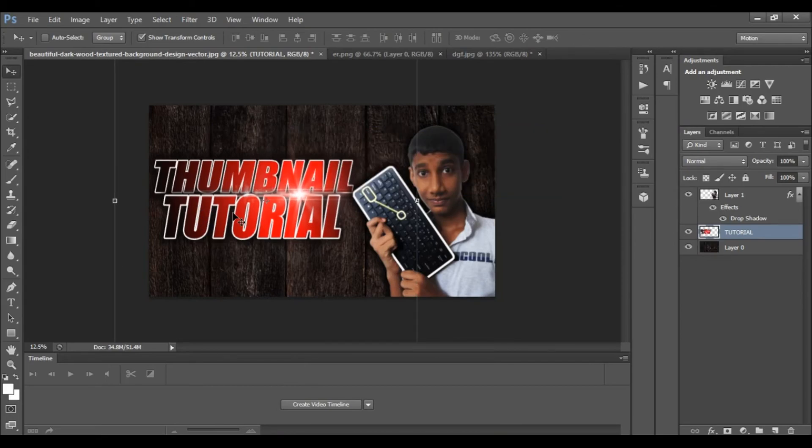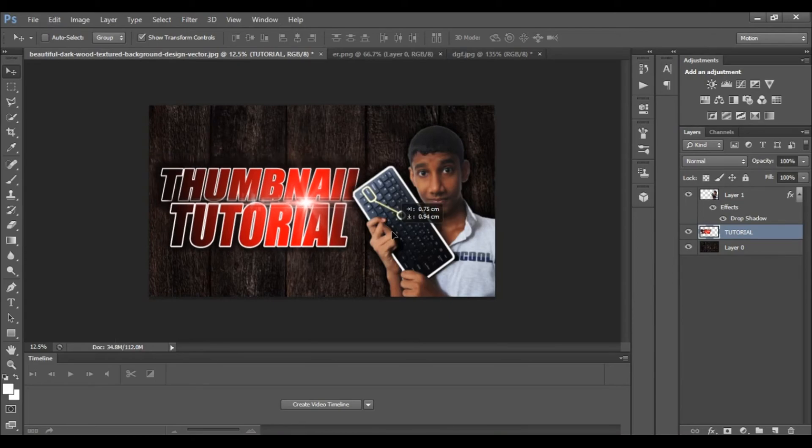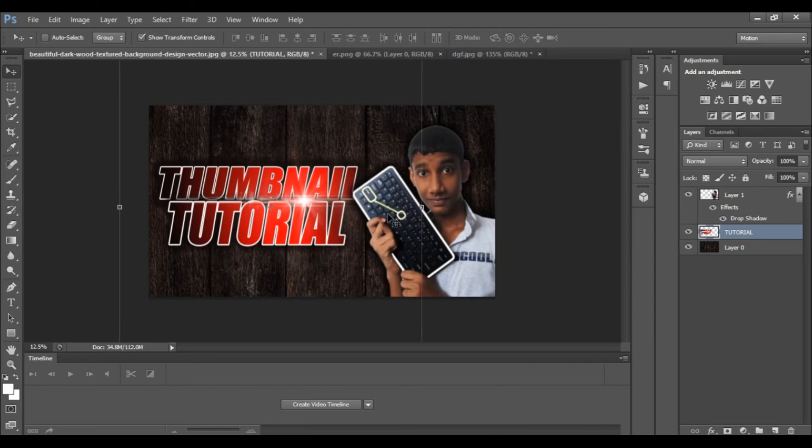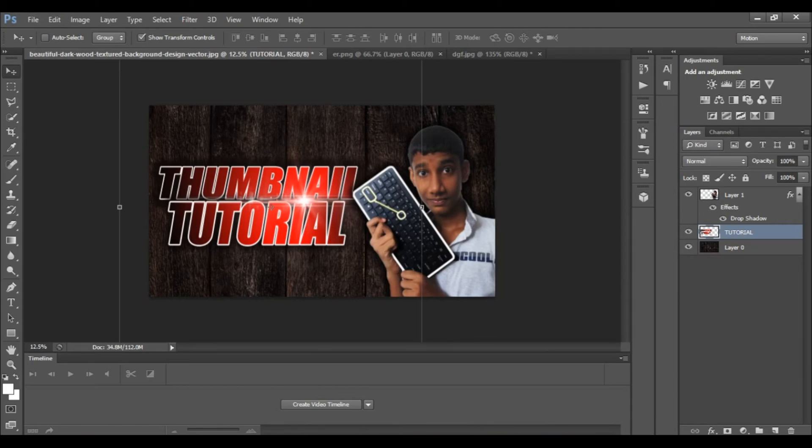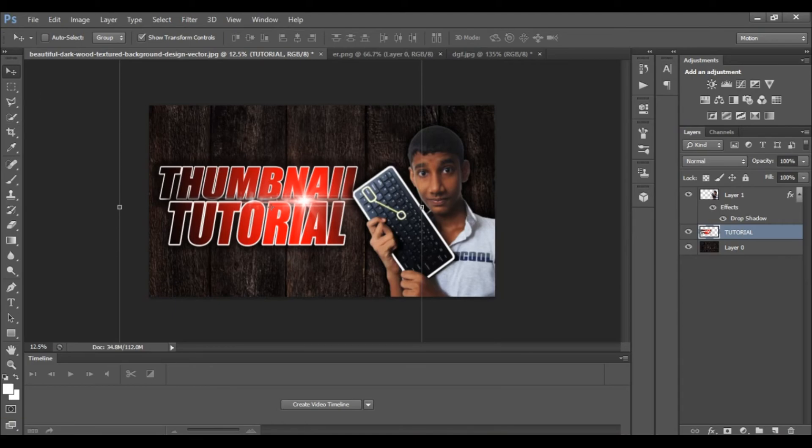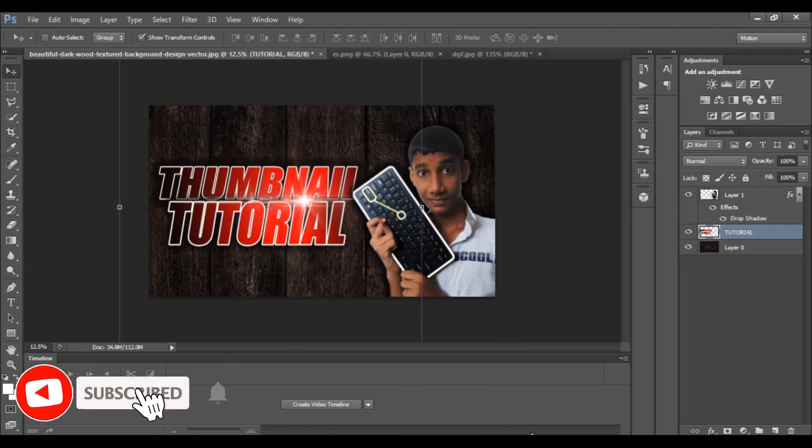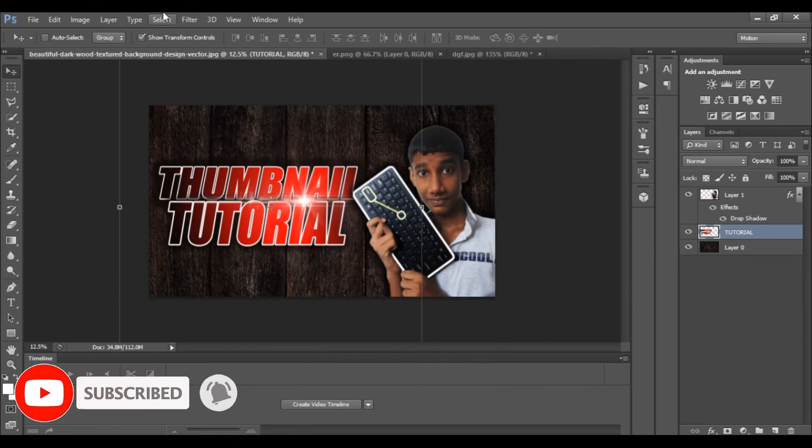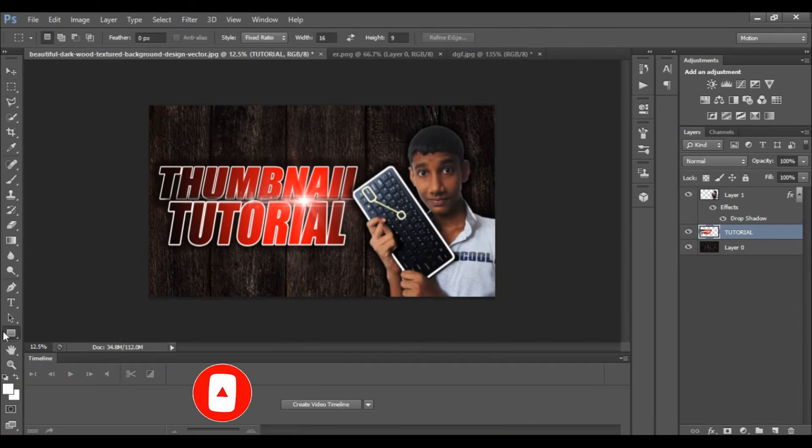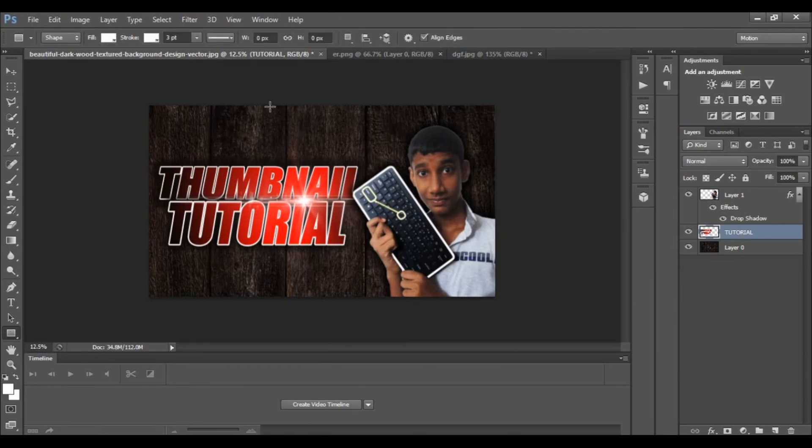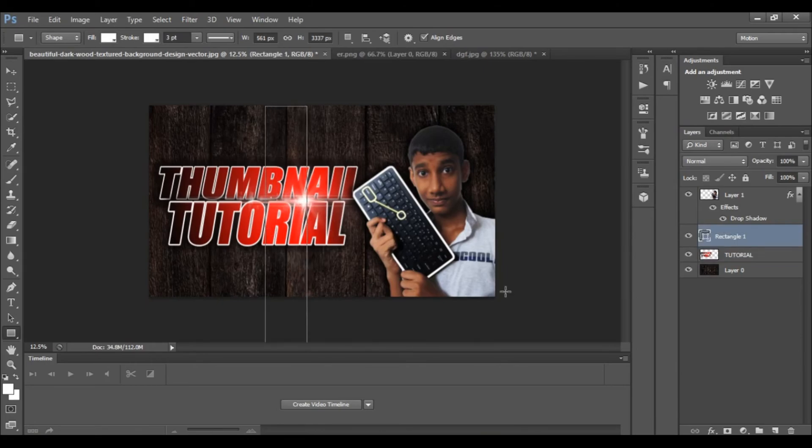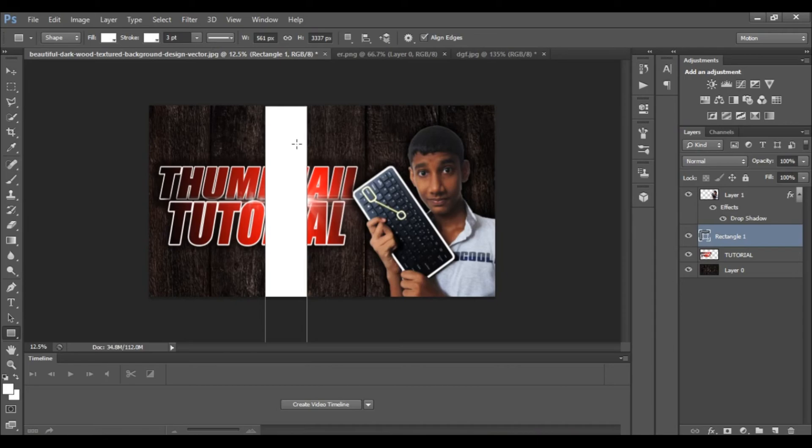Pick the link for the font. You can use a Sinhala keyboard to type. You can download and install the font. Type in the text for the thumbnail. Add a rectangle shape.